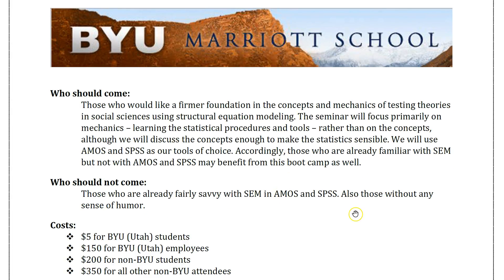Who should come? Anyone who wants to understand causal modeling better, SEM better, who would like to learn that through AMOS and SPSS — that's what we'll be using. We won't be using other tools like Mplus or R or Stata. We'll be mostly using AMOS and SPSS, we'll also use Excel, and on the last day SmartPLS.